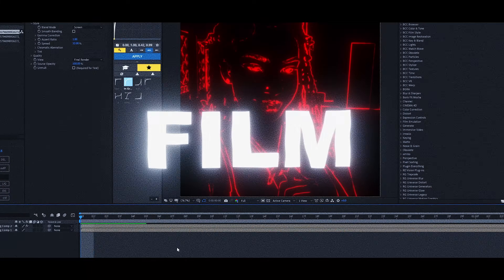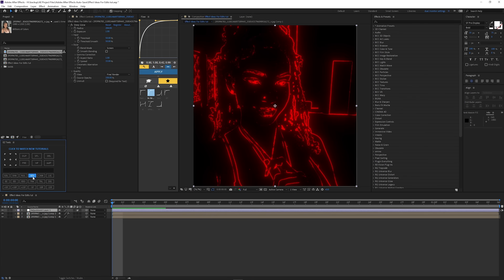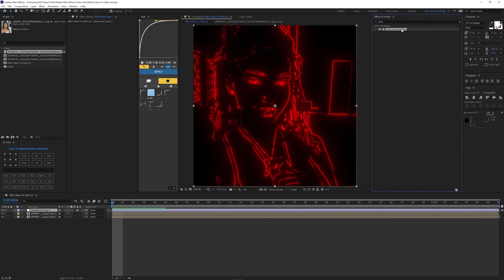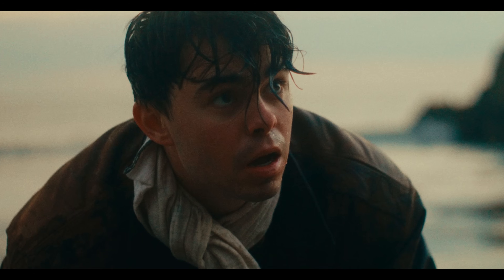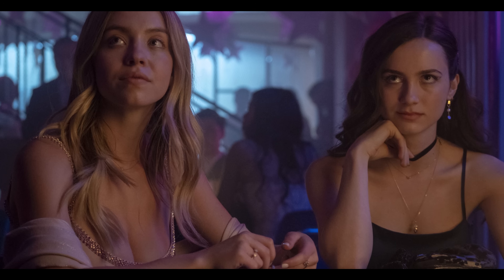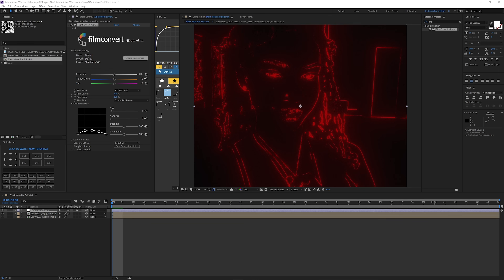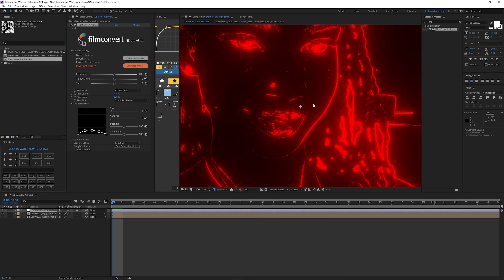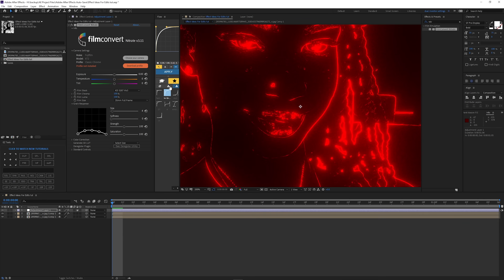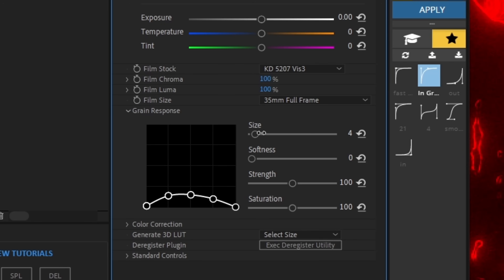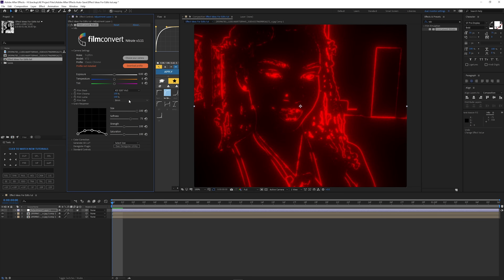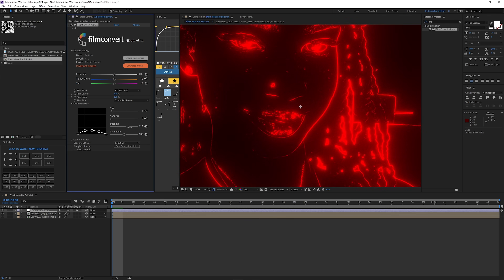The next effect is film grain — not just any type. I'm adding an adjustment layer so it affects both layers. This is called Film Convert Nitrate. You choose your camera, so if you're recording and want your footage to look like film emulation, you select it here. I'll go with the Fujifilm — I usually use this when I don't have actual footage. You can bring the grain size up; I usually leave it at 35mm full frame. If you go to 8mm the grain gets bigger, but I stick with 35mm.